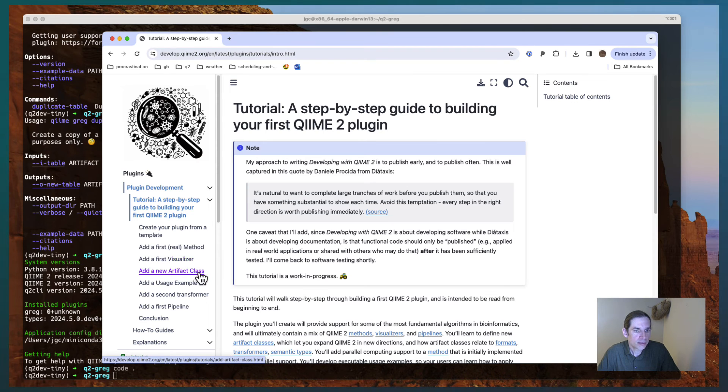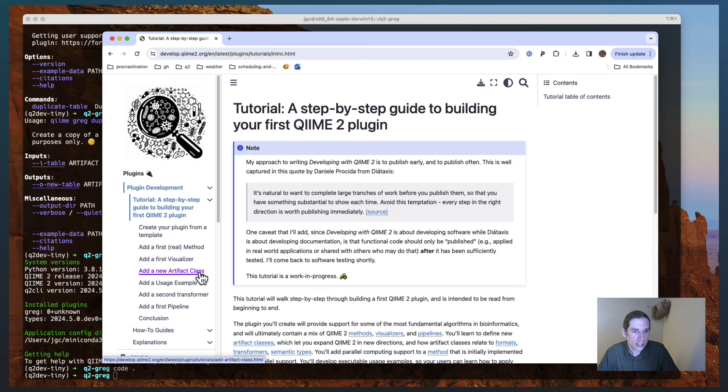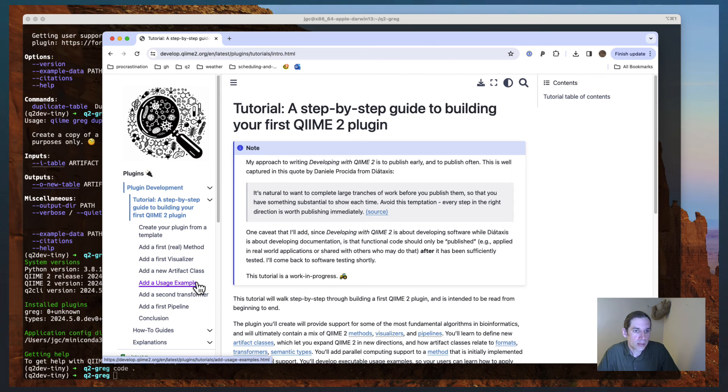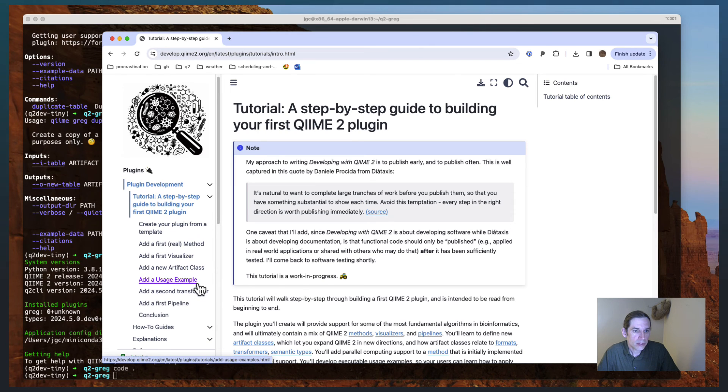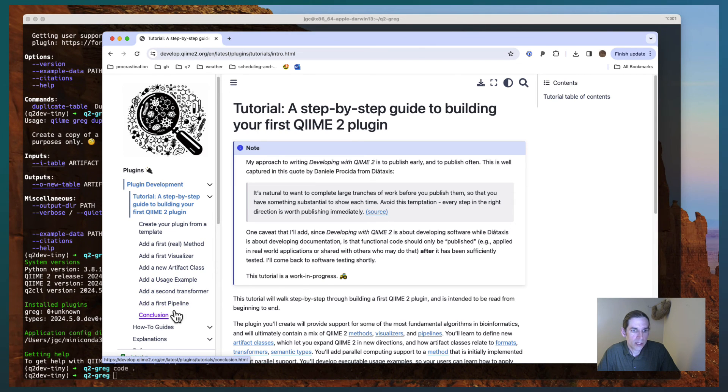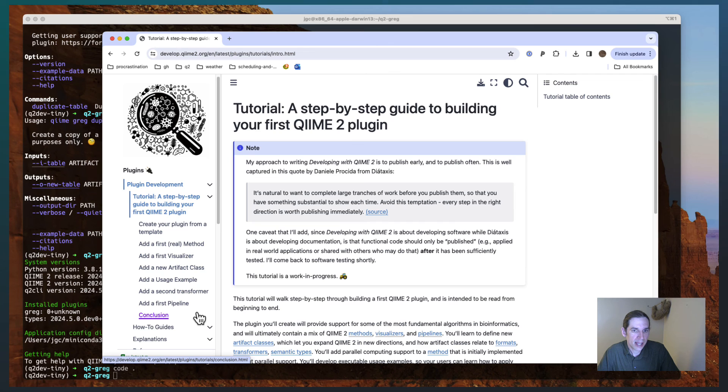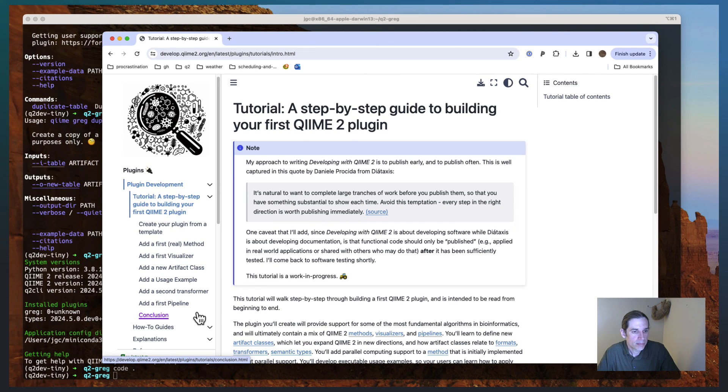Then we'll define a new artifact class. And so that includes a semantic type, a transformer, and a couple of formats. Then we add some usage examples. We add another transformer. We create a first pipeline. And then that's where this wraps up at the moment. But like I said, this is a work in progress. So you can expect more content soon.